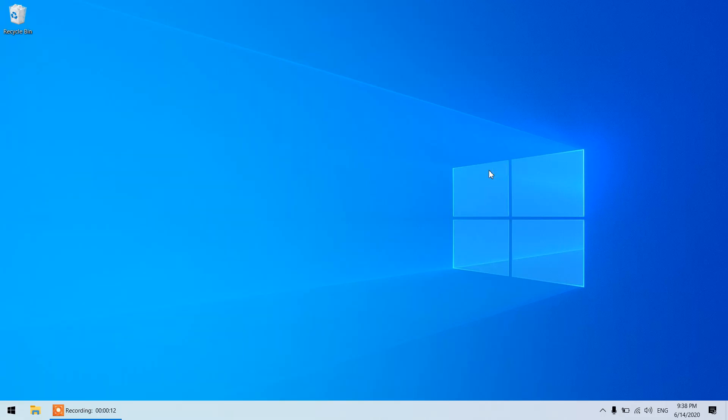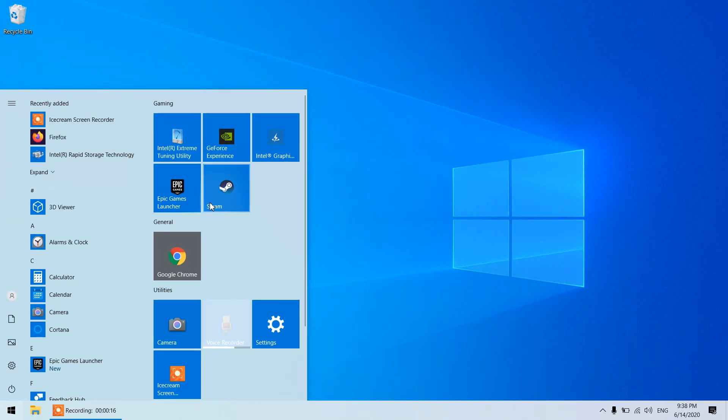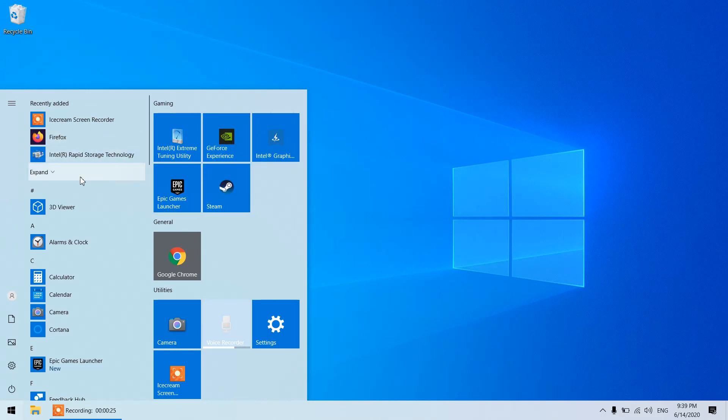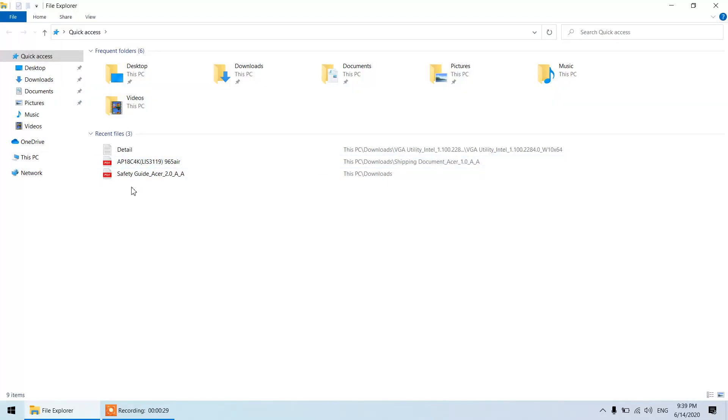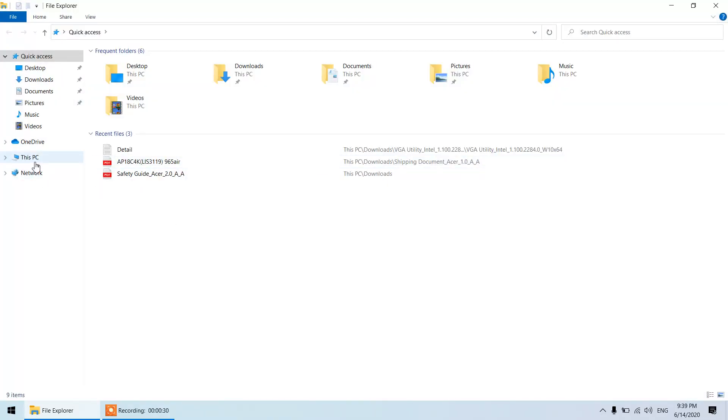Basically there are three options: one is the Steam way, another is the Nvidia GeForce way, and then you can have a third party software like Fraps. In this video I'm going to show you MSI Afterburner.